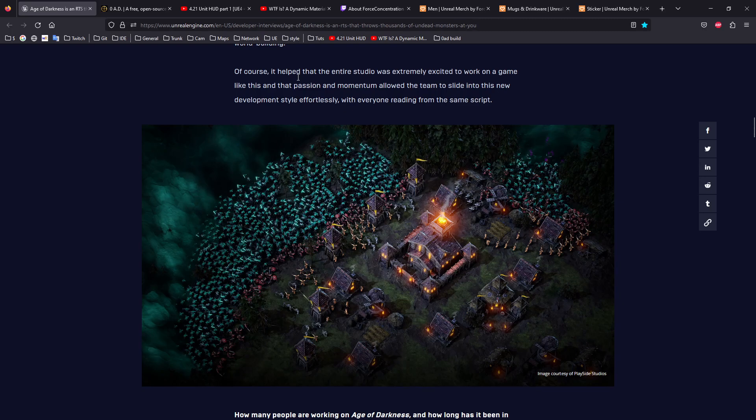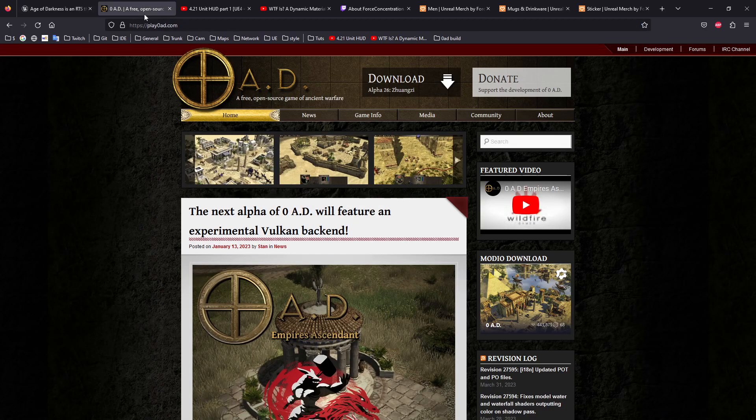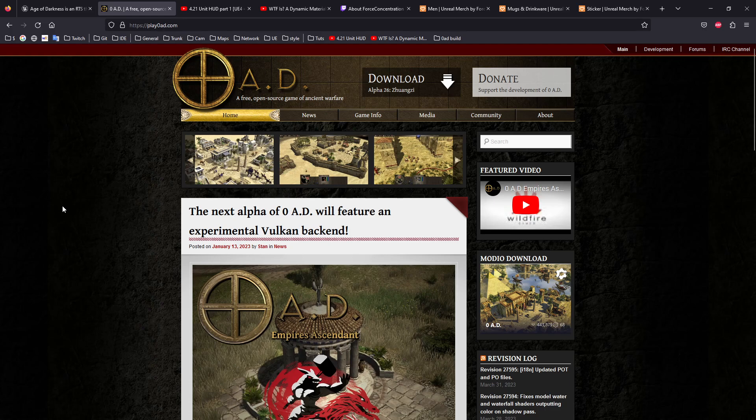Another find—I wanted to talk about 0 A.D. It's an extremely well-known game for RTS game developers for sure, for many reasons. It's been in development for like 20 years.